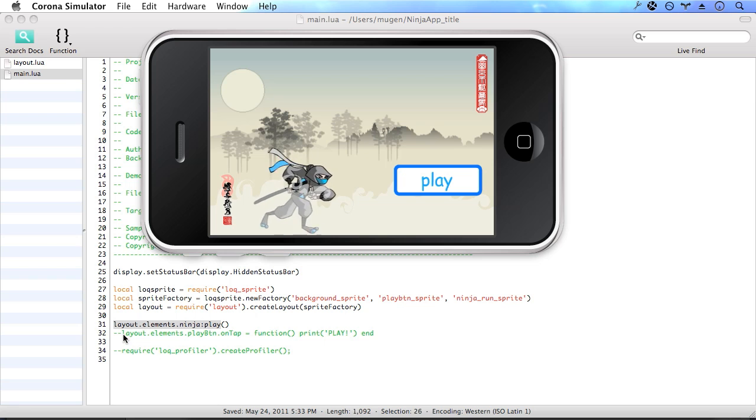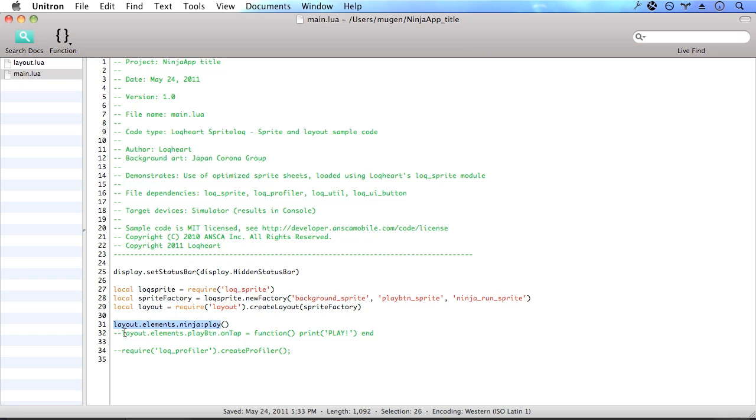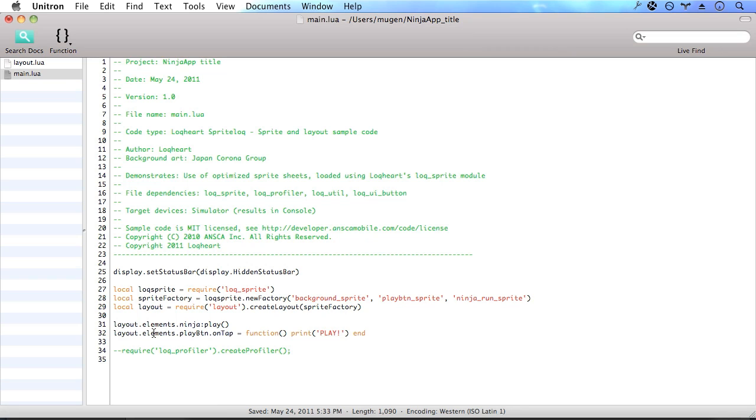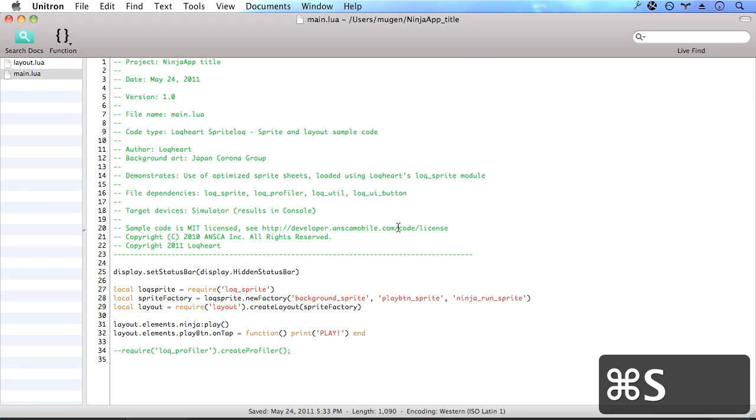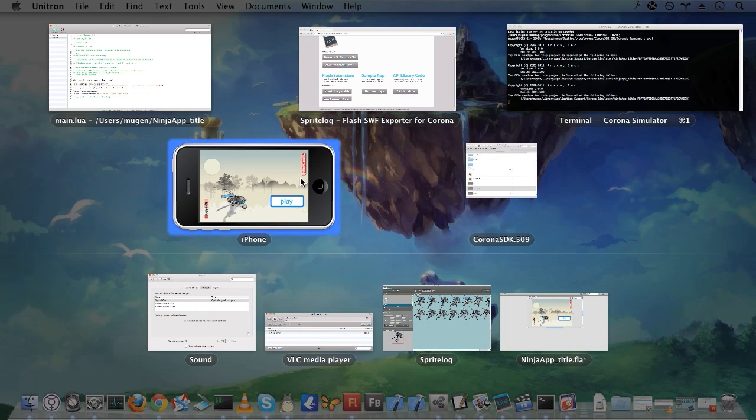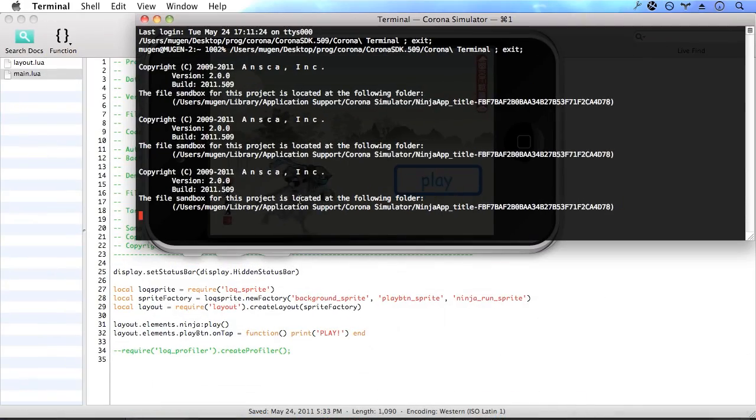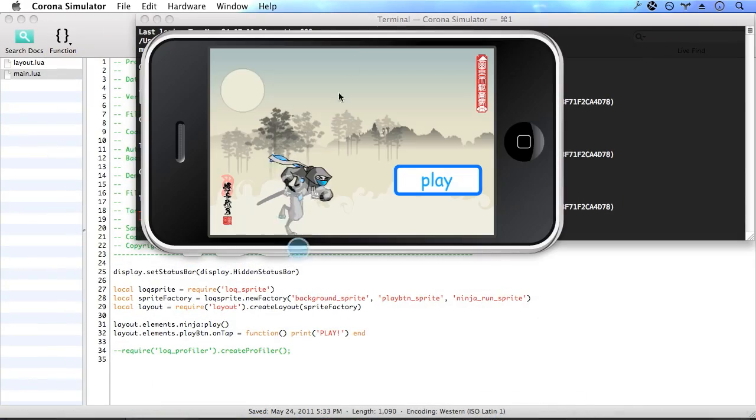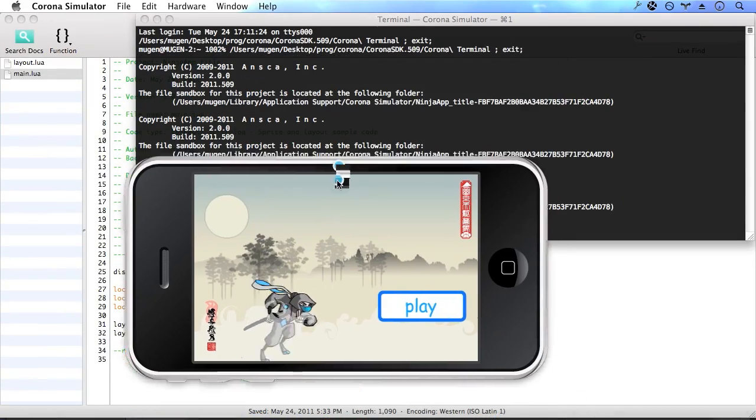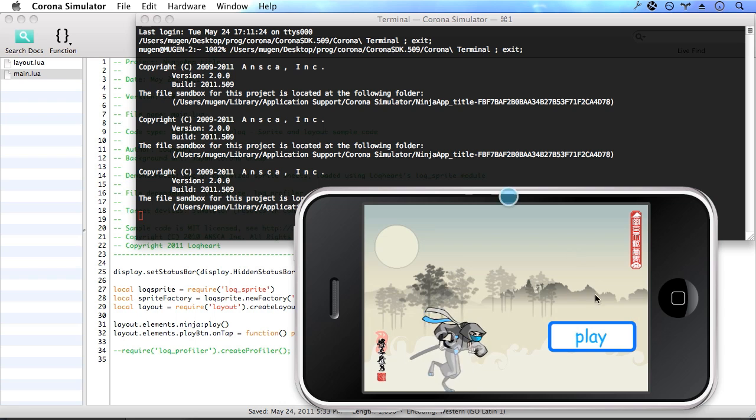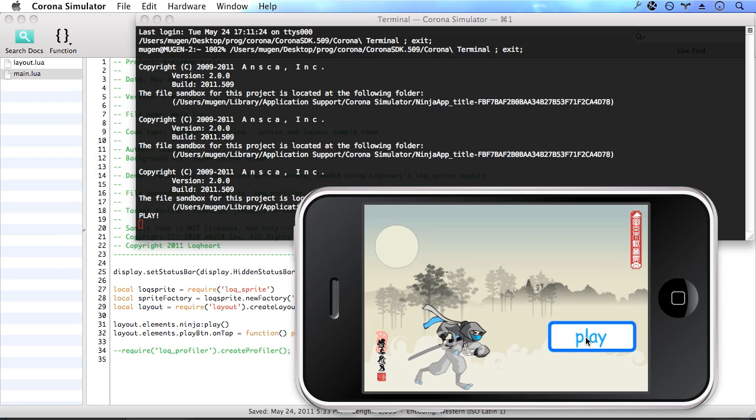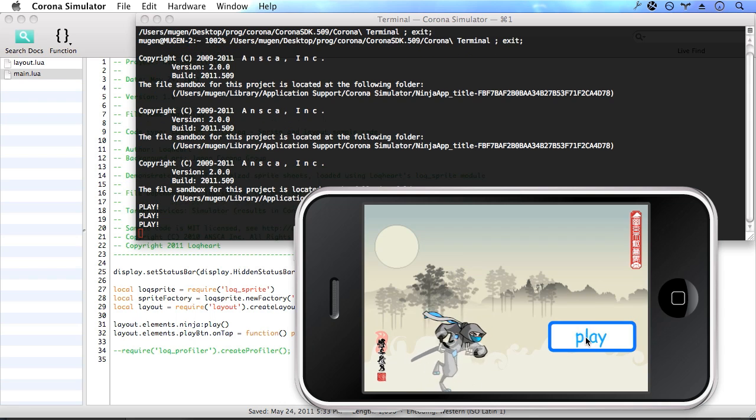Next thing that we want to do is get some feedback from this play button. So let's go ahead and uncomment this line of code, which shows that we're accessing the play button object inside of the elements property of the layout. And then we're going to assign a function to the on tap callback handler. And that's just going to print play in the terminal. So I'm going to click on play. And as you can see in the terminal, play appears.